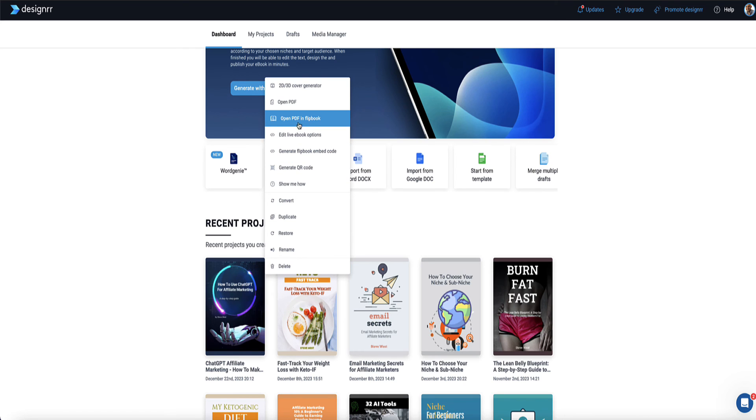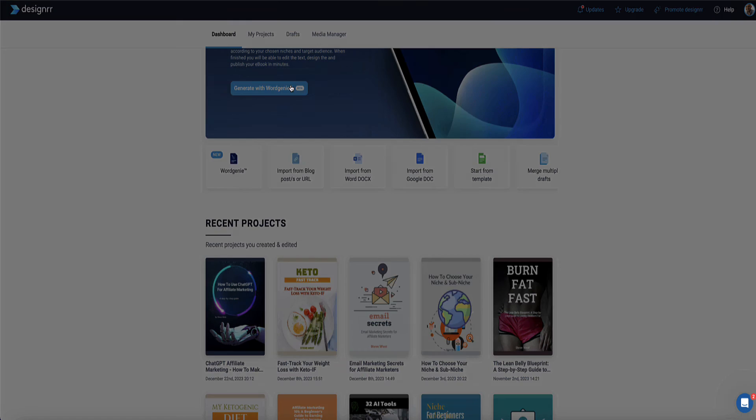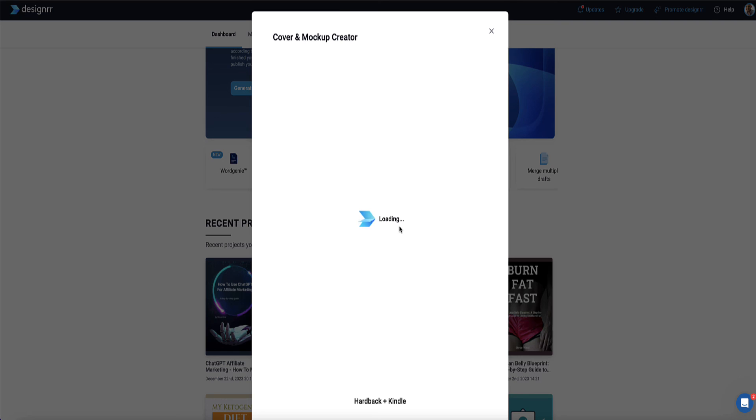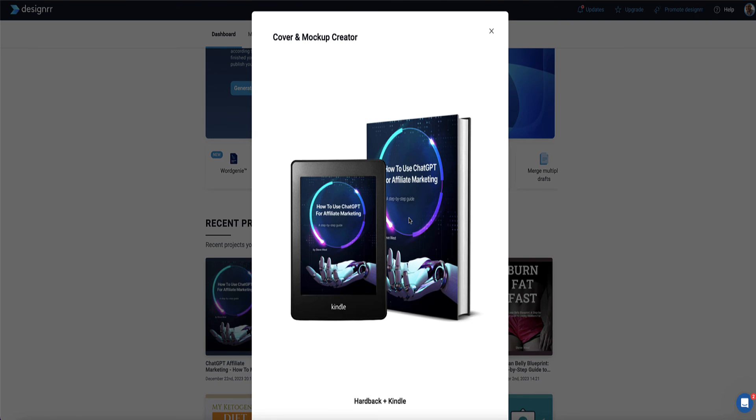So here you can turn your ebook into a flip book, you can generate a QR code, or you can also create 2D and 3D covers. So if you wanted to do something like this to create for a landing page, now you have a professional looking cover that you can use on your landing page or your website. So that's basically how easy it is to create an ebook or PDF out of a YouTube video.